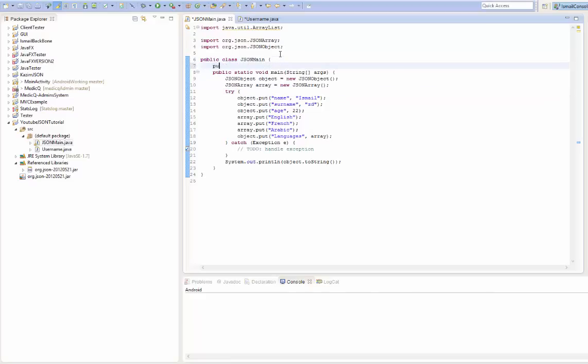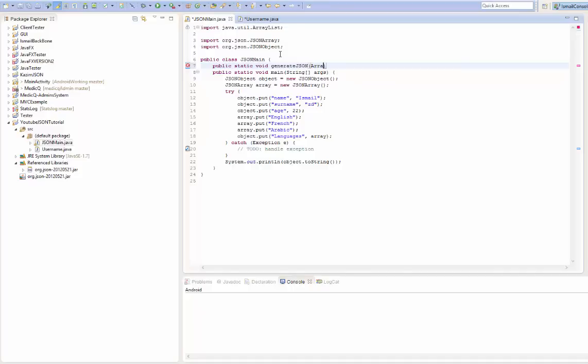We'll create a new method. Let's call it public static void, call it generateJSON. And what we're going to be parsing is the actual collection value. So we'll call this ArrayList. And what we're going to put as generic type is username. And this is going to be list of username.